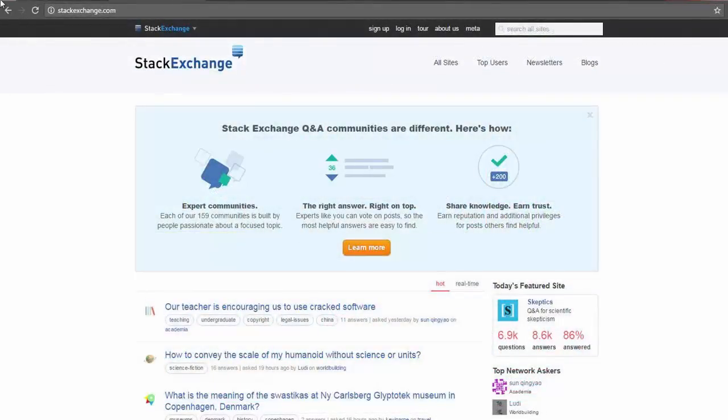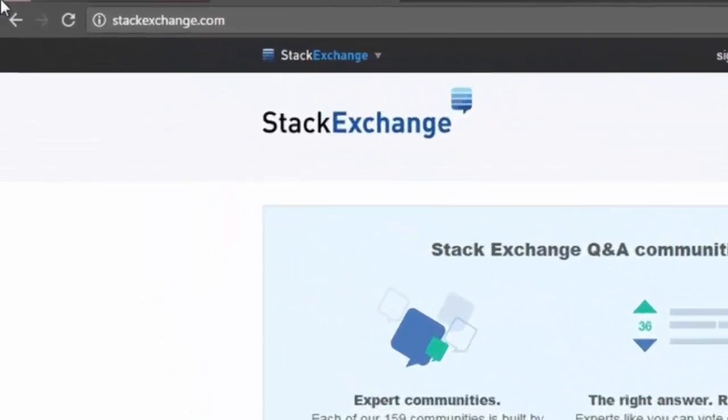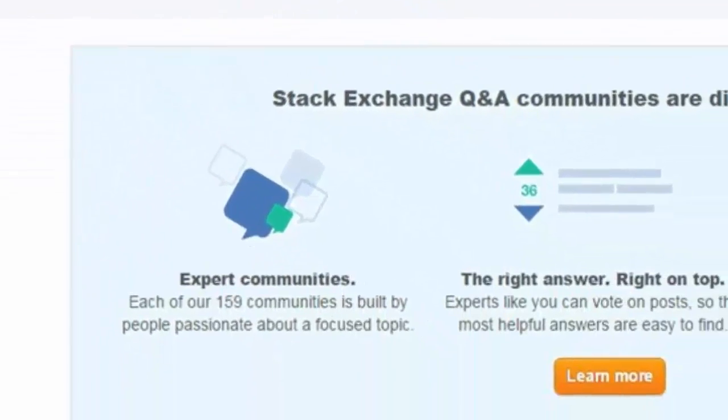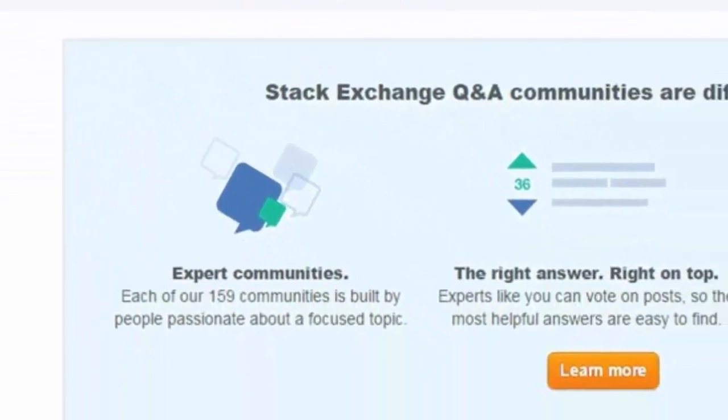we decided to tap into the unstructured data on the internet Stack Exchange. Stack Exchange is a set of expert communities built around social collaboration of people passionate about focused topics.